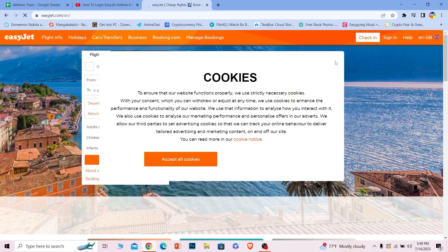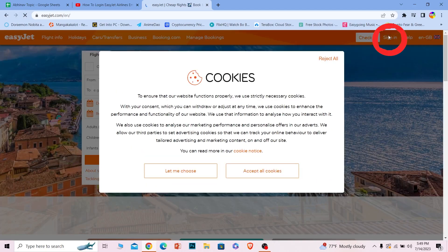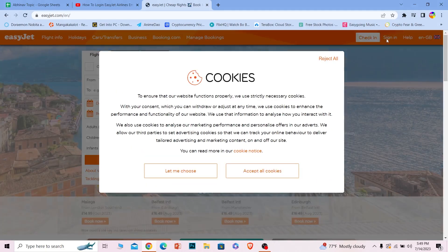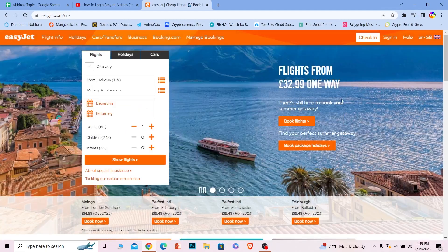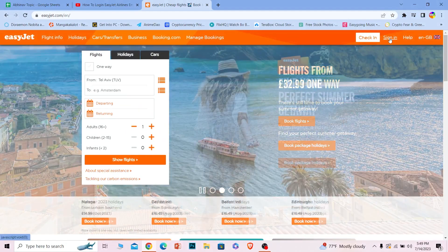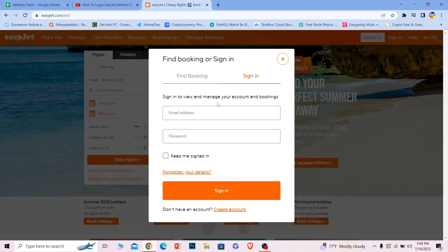Once you're on its official site, at the top you can see where it says 'Sign in,' so you can click on sign in. But first, I'm going to reject all these cookies, and then I'm going to click on sign in.